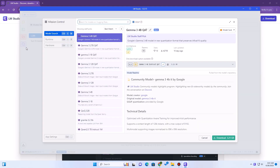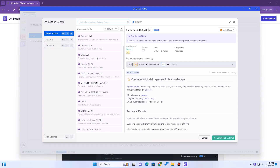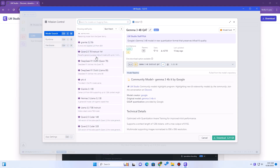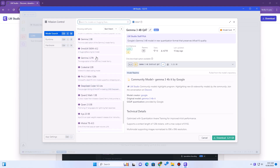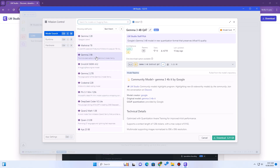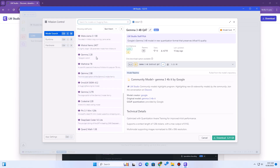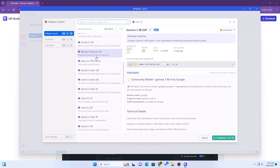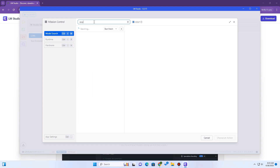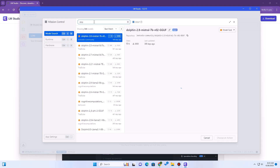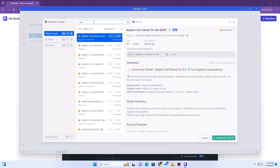The main screen has a search bar — the magnifying glass icon on the left. This is where you find models which you can download. To find uncensored versions, you need to know what to search for. Good search terms include 'uncensored', 'unfiltered', or specific model names known for less filtering, often with suffixes like 'instruct' or 'chat', but specifically advertised as uncensored.